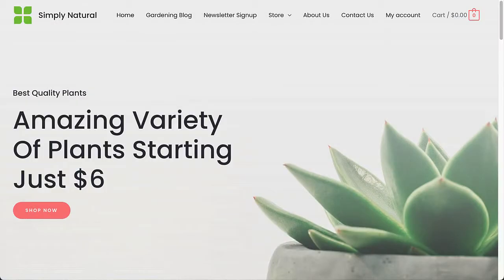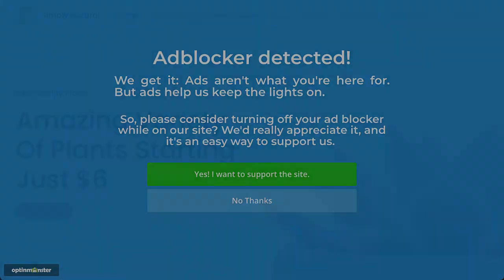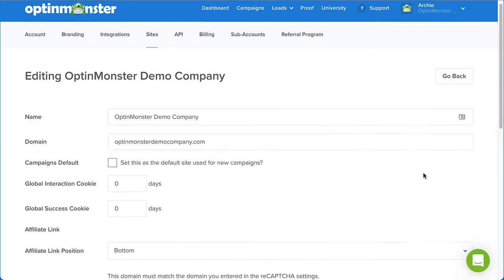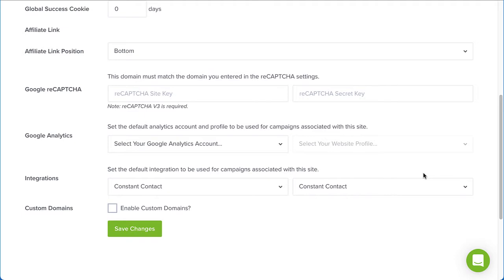Previously, OptinMonster innovated ad block detection, which encourages users to disable ad blockers when browsing your site. But as we always strive to do, we've taken it one step further. Now you can create a custom domain through your OptinMonster account and then link it to the OptinMonster API.